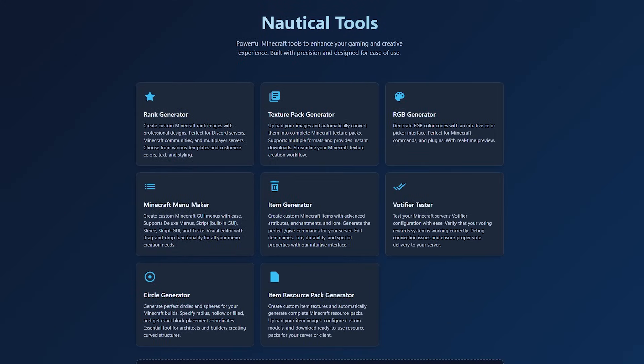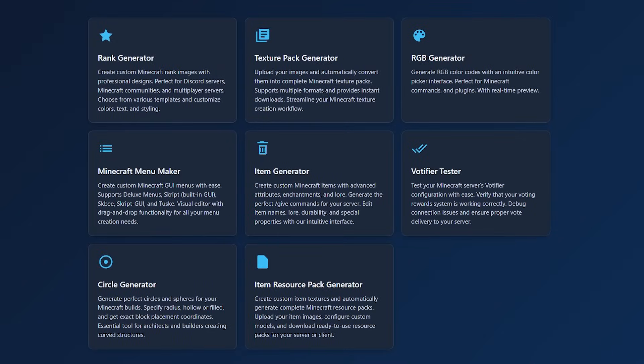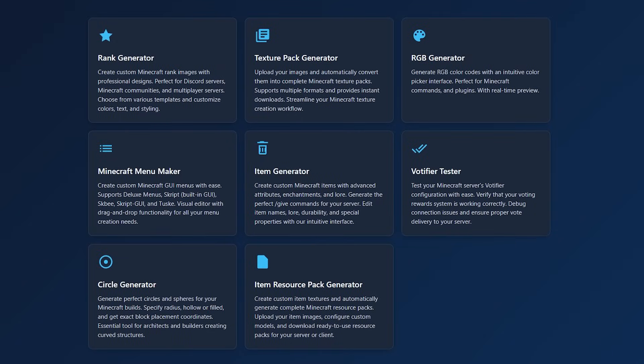So here we got the website, Nautical Tools. I will leave a link to this in the description down below. And as you can see, we got eight different tools available currently.